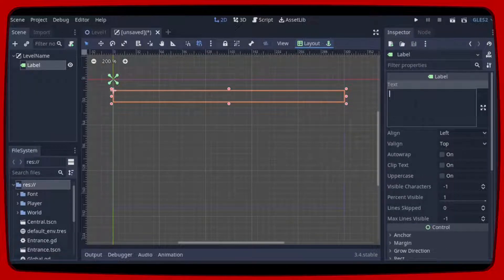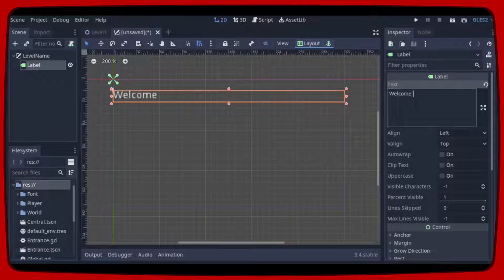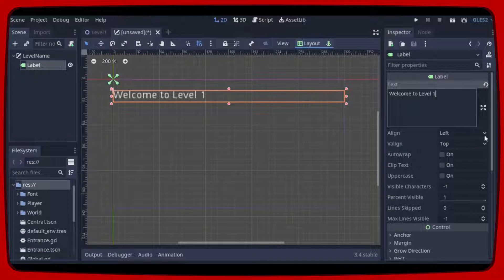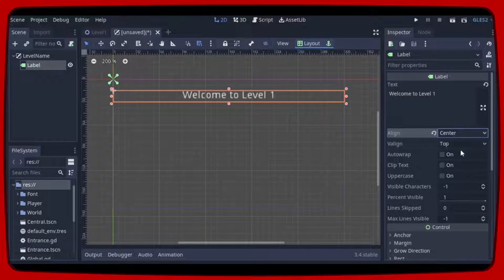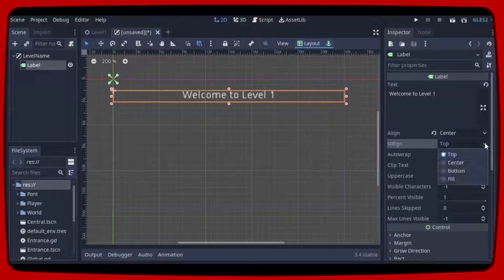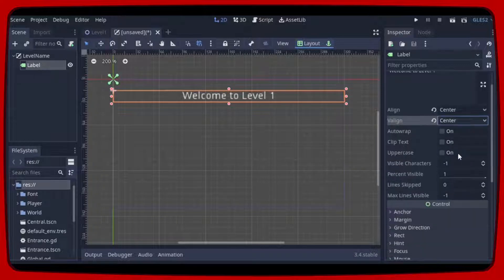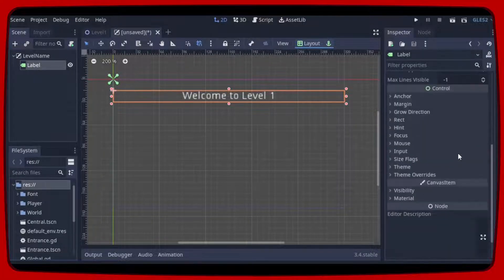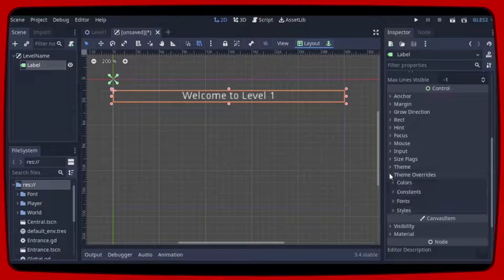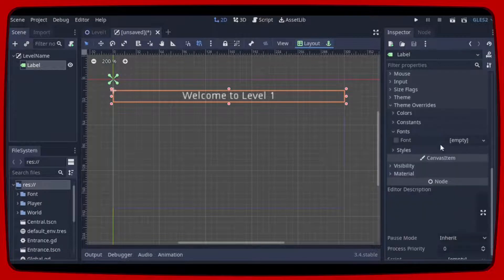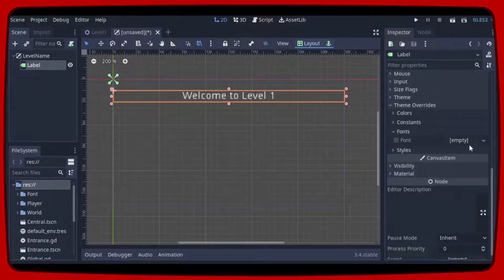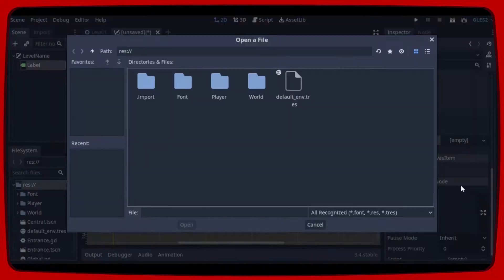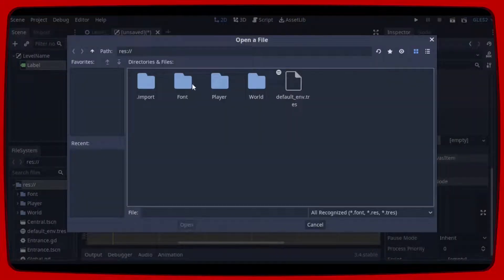We can write welcome to level 1 just for testing. Let's align to the center and add a custom font and a shadow for it.